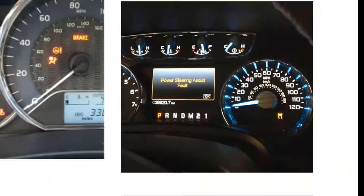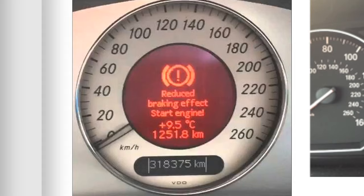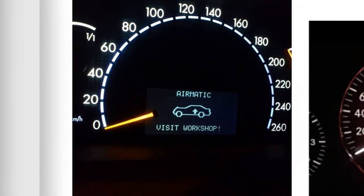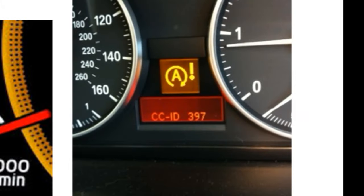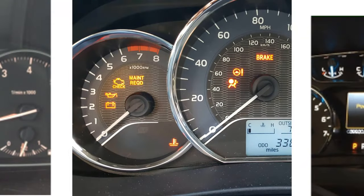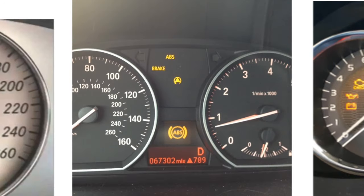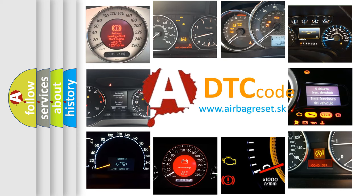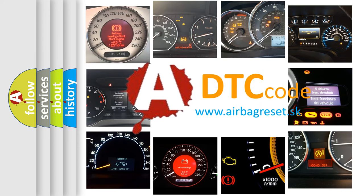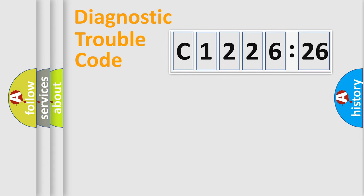Welcome to this video. Are you interested in why your vehicle diagnosis displays C122626? How is the error code interpreted by the vehicle? What does C122626 mean, or how to correct this fault? Today we will find answers to these questions together.